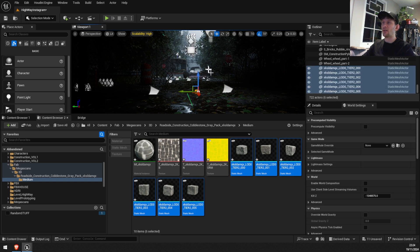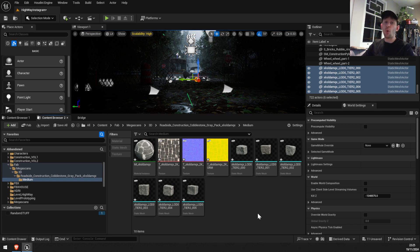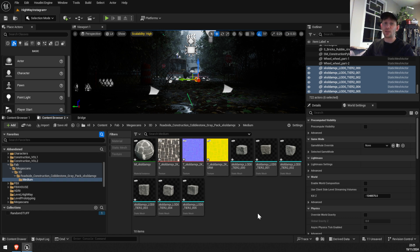If I drag this asset onto the scene — there you go, it's working! So if you haven't claimed the Megascans assets already, go ahead — it's one click away and you're going to have them forever. If you don't do it by 2025, all these assets would be available to purchase only. Thanks and see you in the next one.